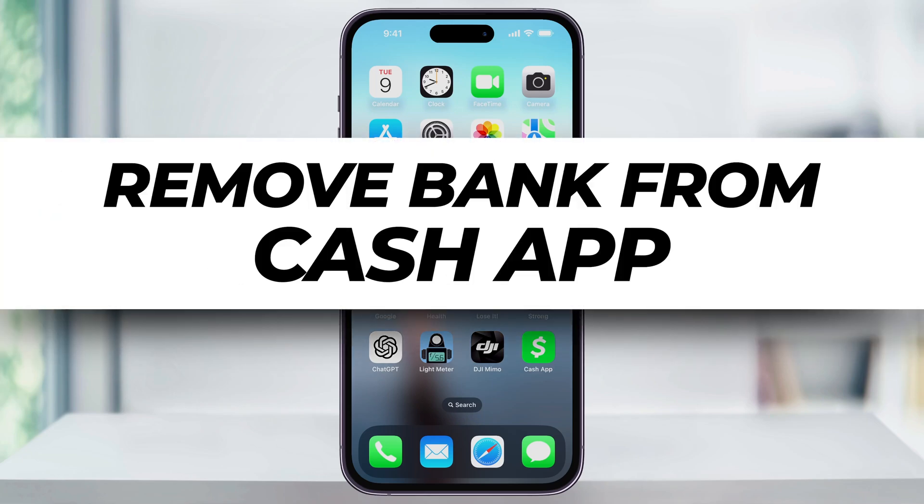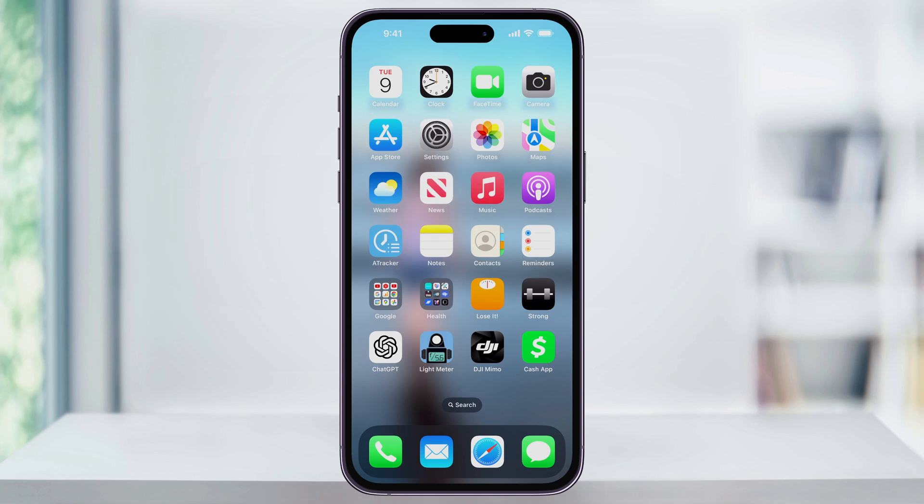Let's take a quick look at how we can easily remove a linked card or a bank account from your Cash App. Sometimes you switch banks or you just want to update your current one, so luckily this is pretty easy to do.